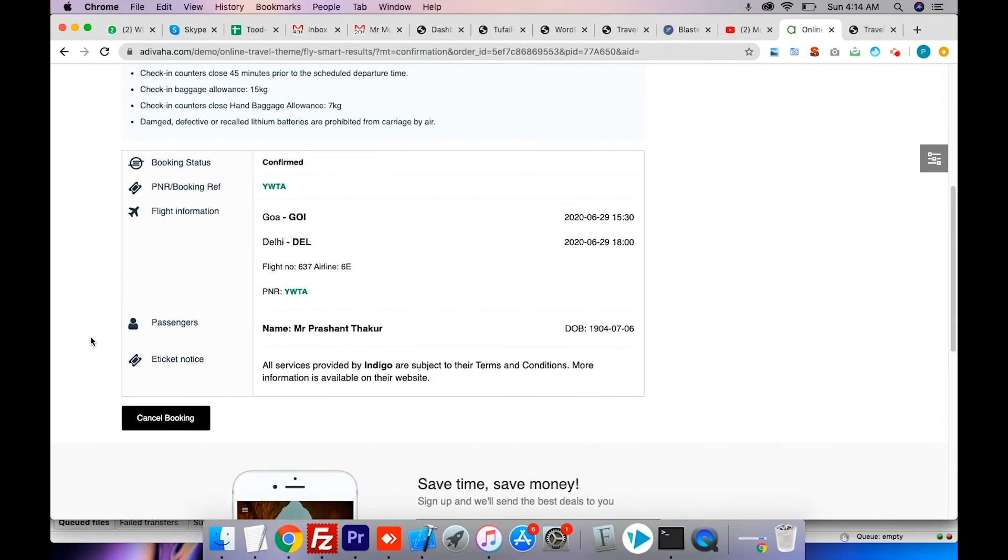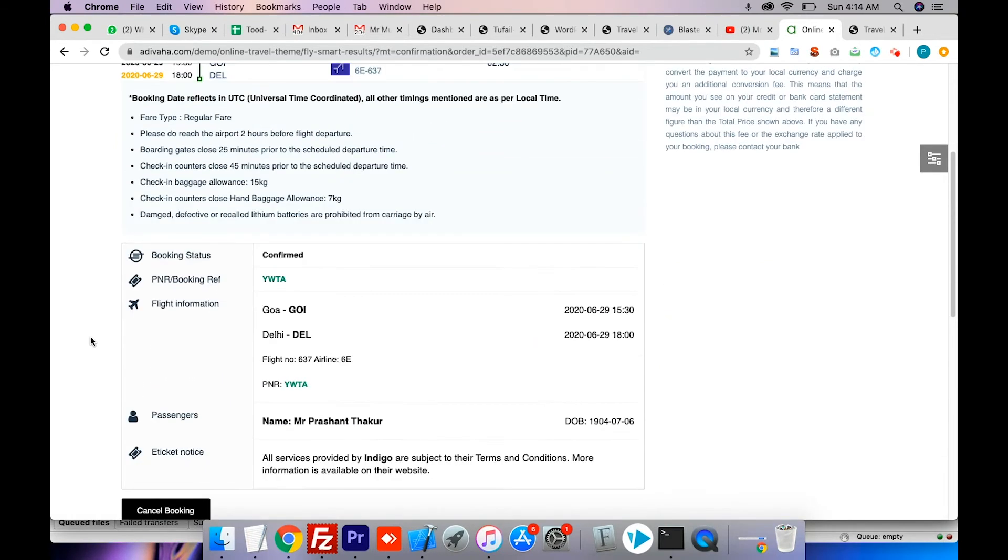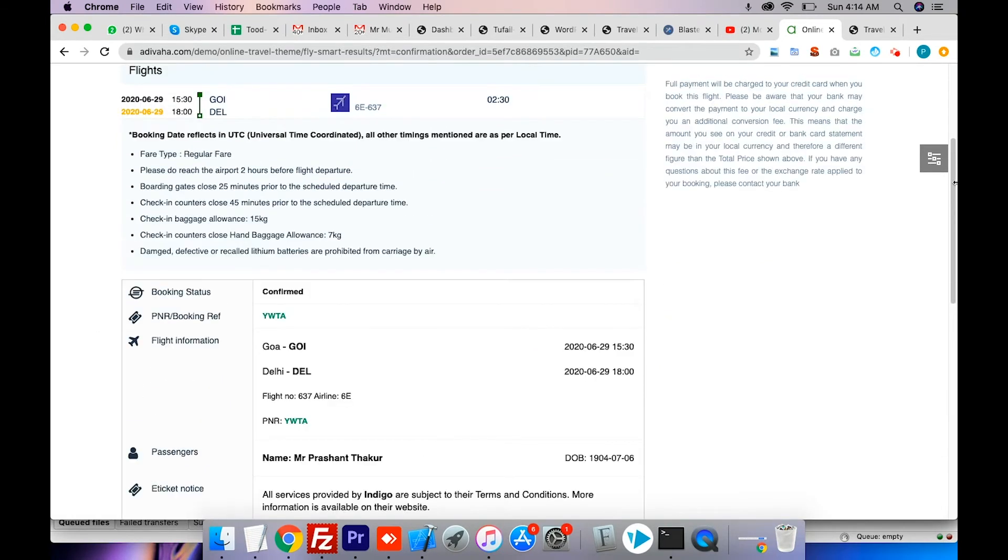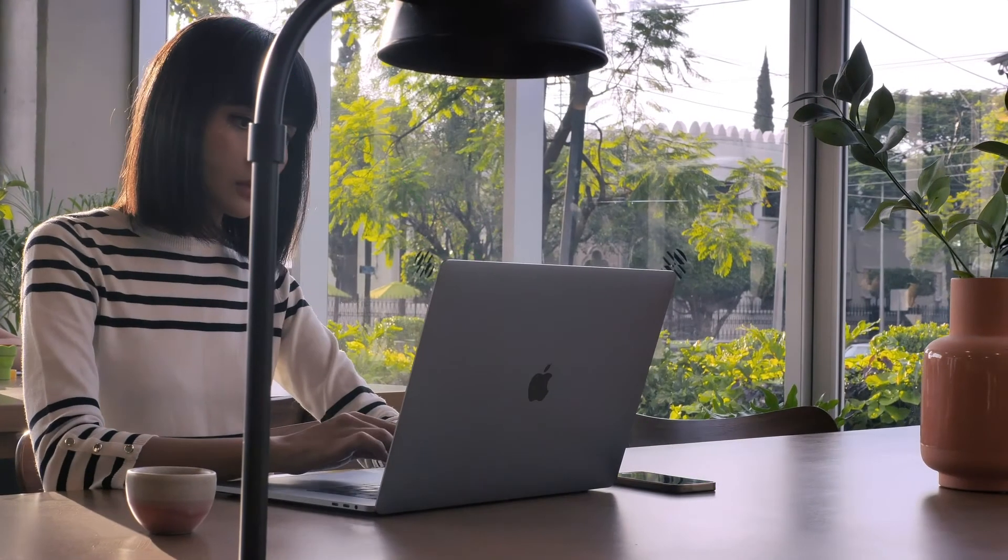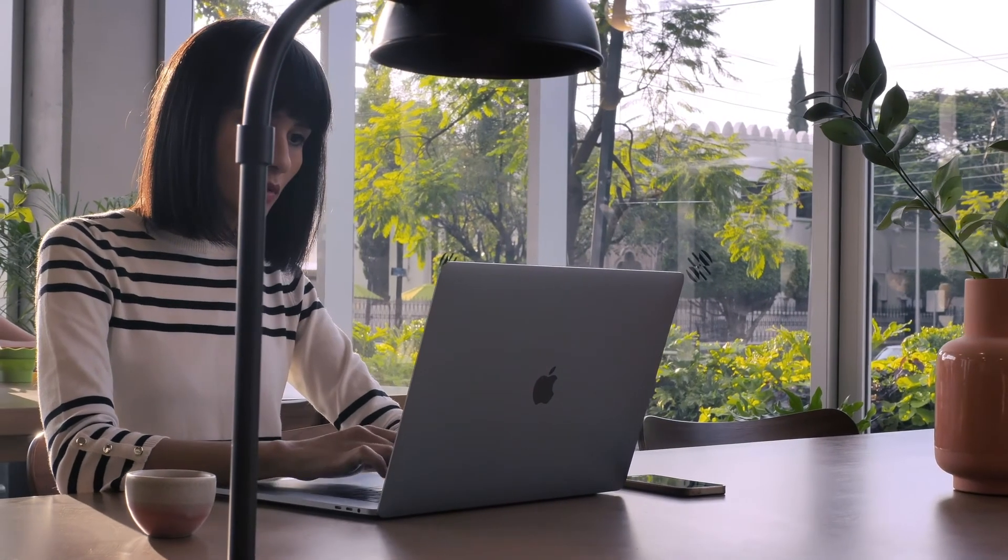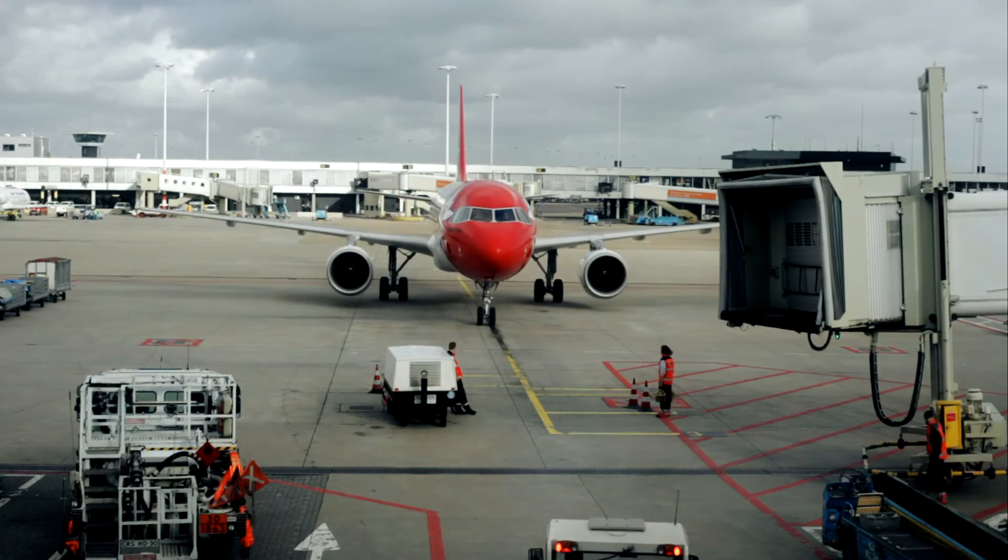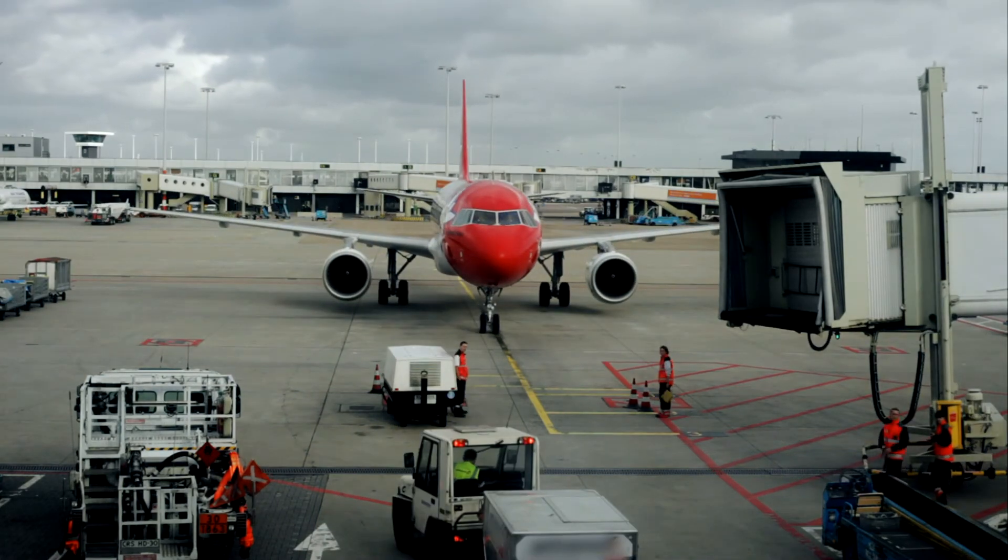Your customers will receive private branded flight confirmation emails and will be able to download your private branded e-tickets from your website. You can then issue the ticket yourself or through the consolidator of your choice.